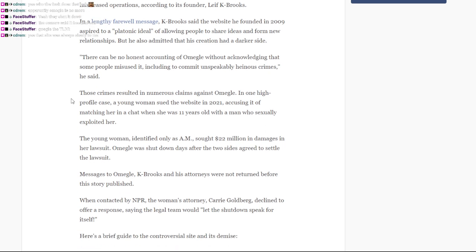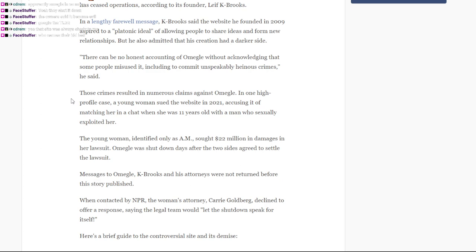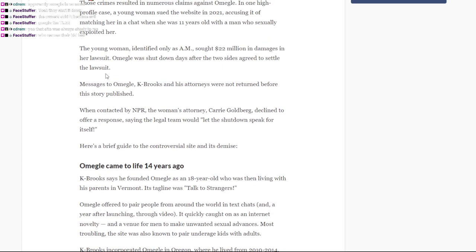Those crimes resulted in numerous claims against Omegle. In one high profile case, a young woman sued the website in 2021 accusing it of matching her in a chat when she was 11 years old to a man who sexually exploited her. The woman identified as A.M. saw $22 million in damages in a lawsuit. Omegle shut down days after the two sides agreed to settle the lawsuit.